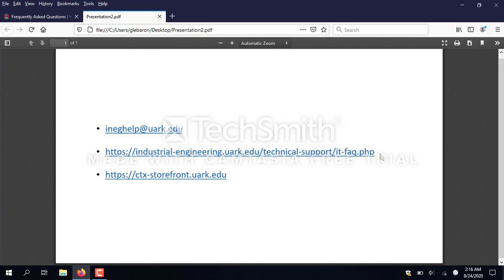The second is a link to our IT FAQ page in the Industrial Engineering Department, where you can get the Citrix workspace client you'll need to run on your computer, and also find this video and other helpful videos. The third link is https://ctx-storefront.uarc.edu, which is the link you'll need to actually get to the computer labs and use them.